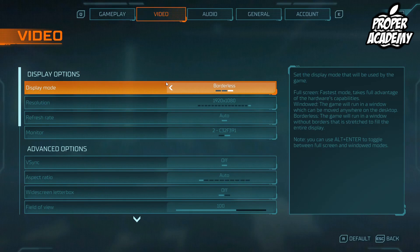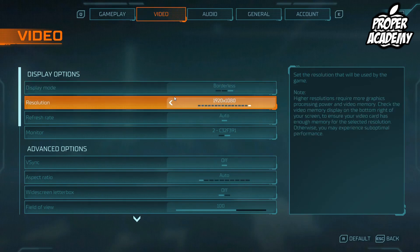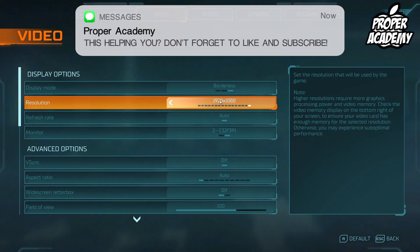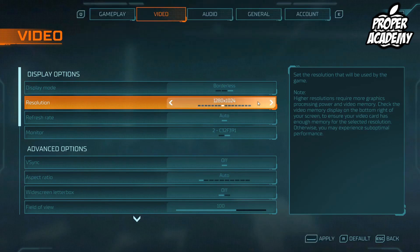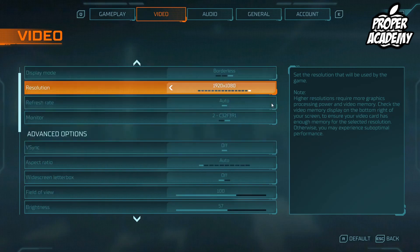For display mode I recommend full screen. I personally have it on borderless right now just because it's easier to record, but I recommend you play full screen. Resolution wise, 1920 by 1080 would be ideal if your computer can handle it, although if it can't you could drop the resolution lower to make it easier to run. I personally play on 1920 by 1080, so I'll leave it at that for this tutorial, and then we'll go down to advanced options.